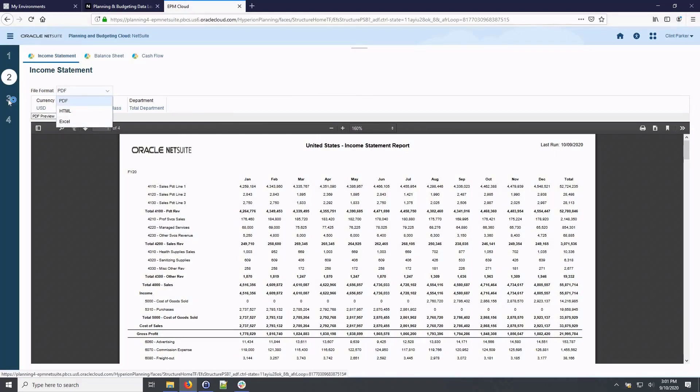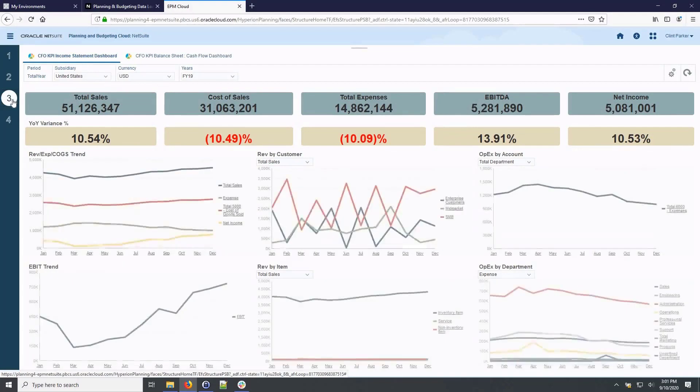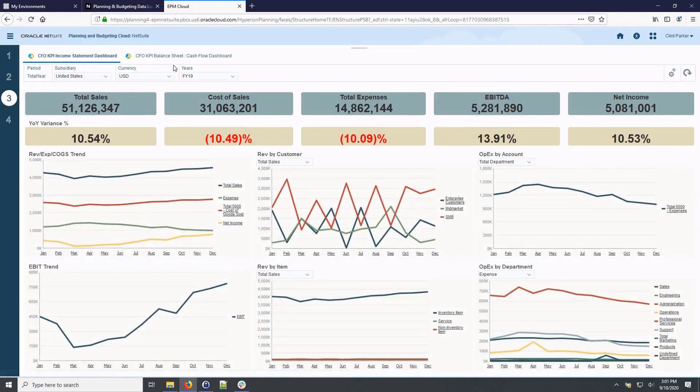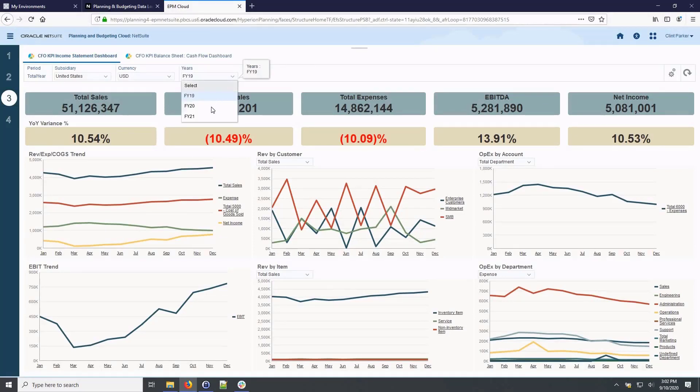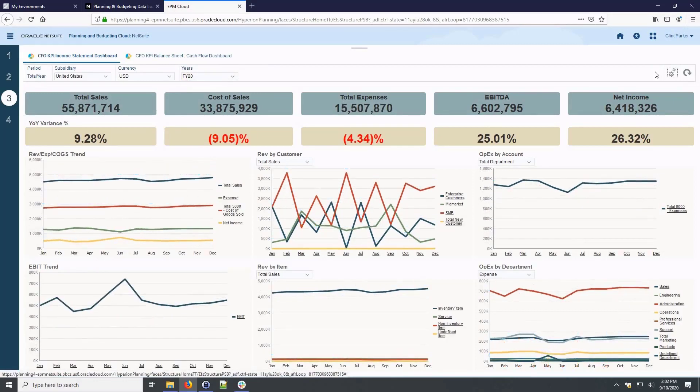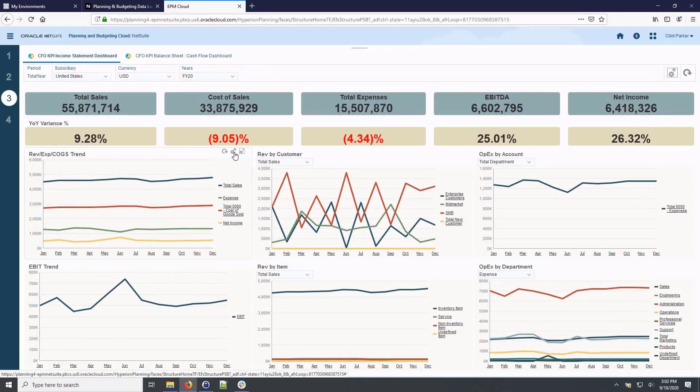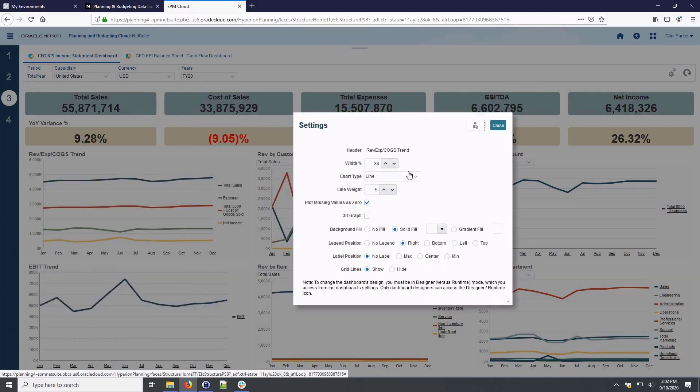Selecting the financial reporting workflow provides access to reports which are available in a variety of formats. CFO dashboards allow me to visualize key performance metrics and trends across the organization. By changing the fiscal year, I can review both historical data and future projections. I can also customize the dashboard to suit my needs.